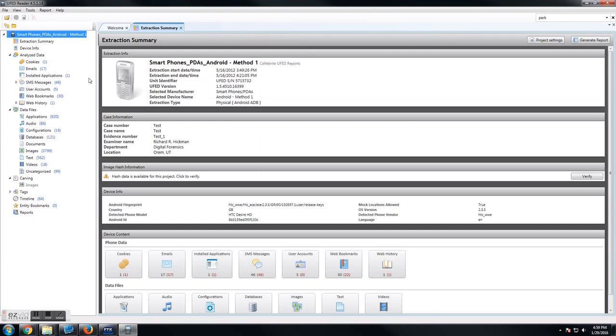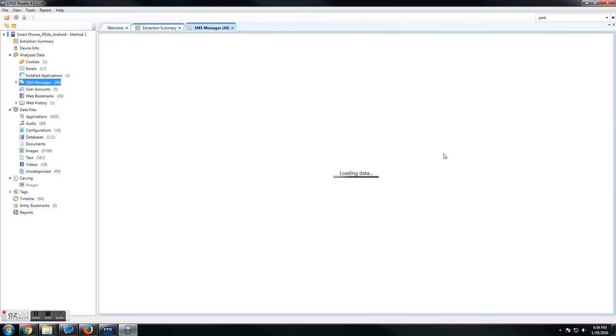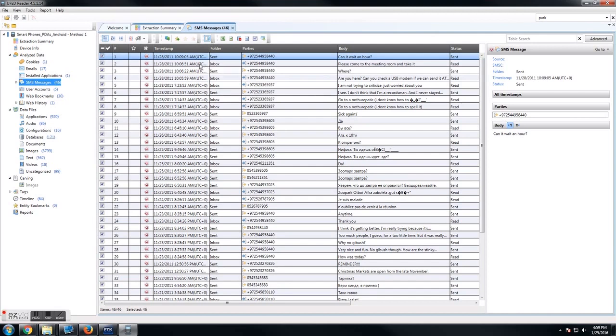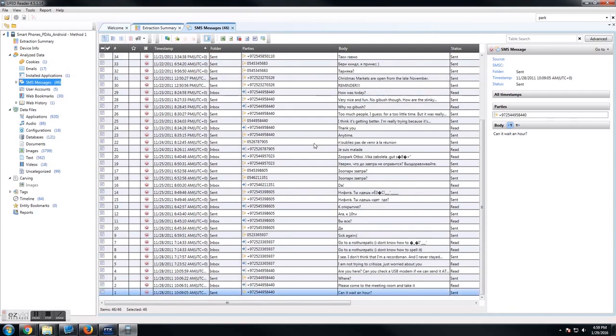Now we're going to review a specific item. We're going to open up text messages, and you see all the text messages here from this device. You can do different sorting options. If we click on timestamp, it's going to sort by time. You can sort by any of these different categories.